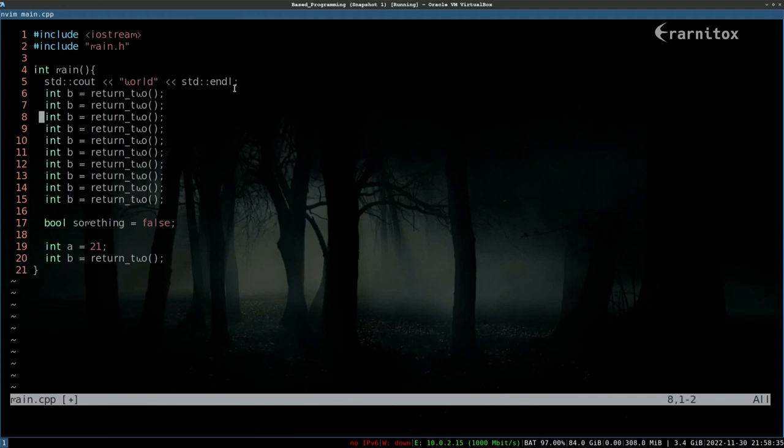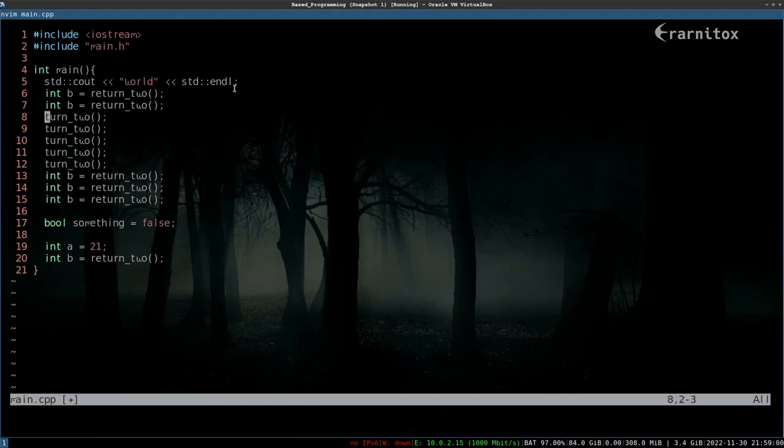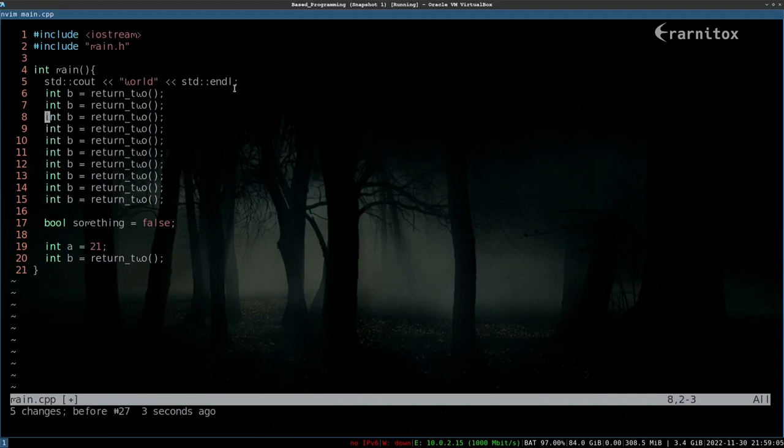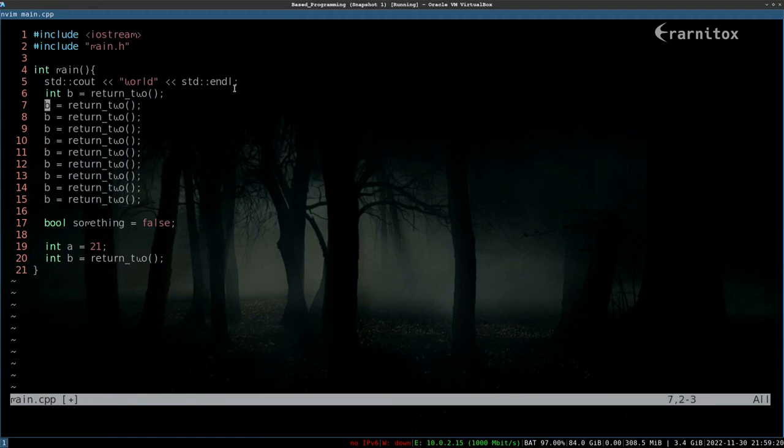Finally there is block mode which you can enter by pressing Control V. As you can see you can select blocks here. For example, if I press X here to delete this, the same would have worked with D of course. And X, if you hover over something and press X it deletes the thing under the cursor.